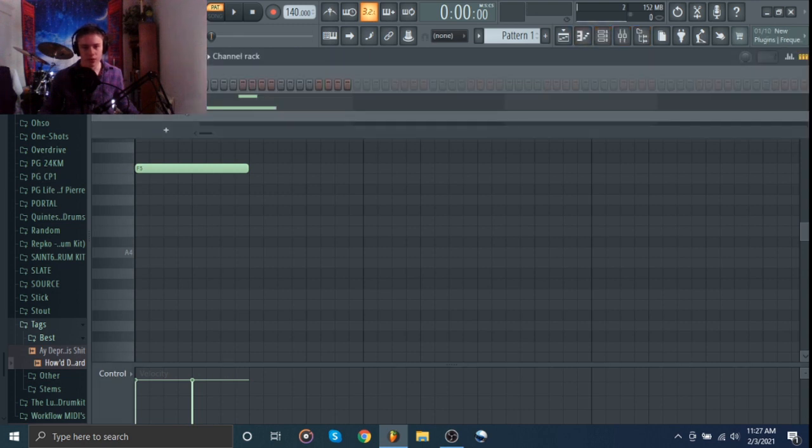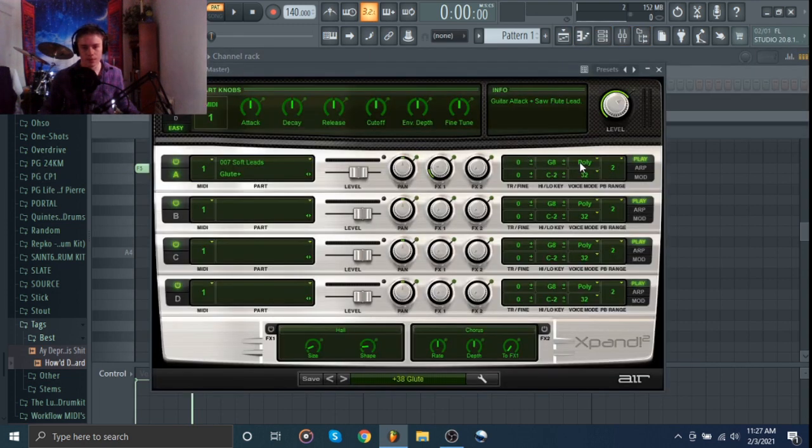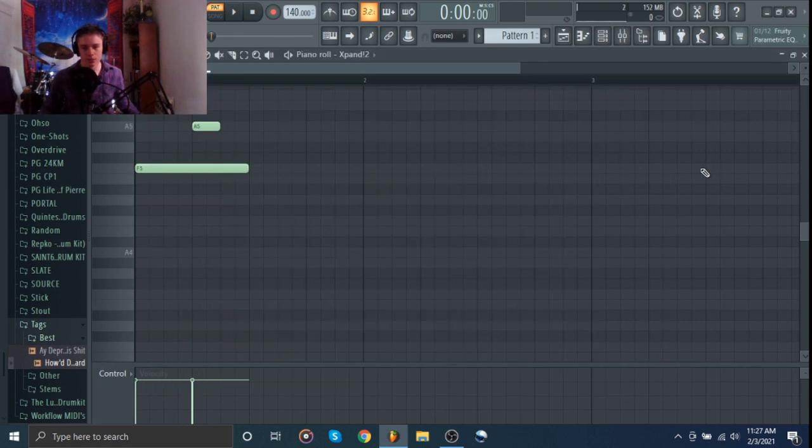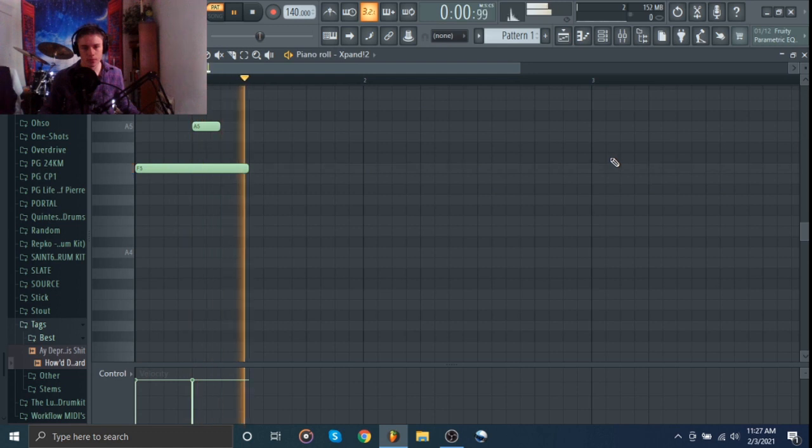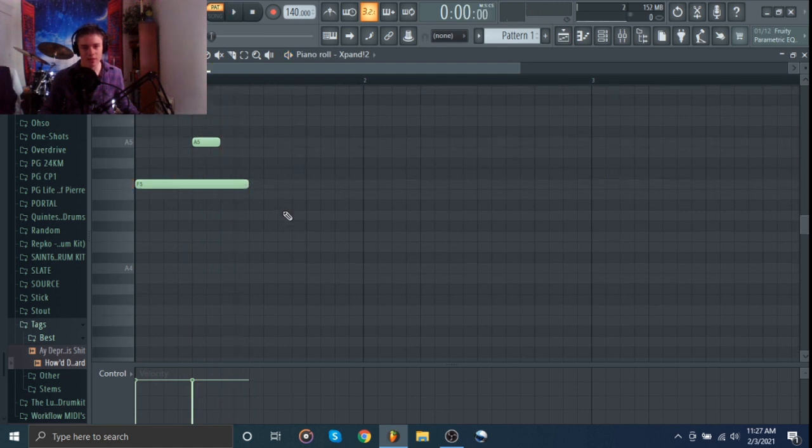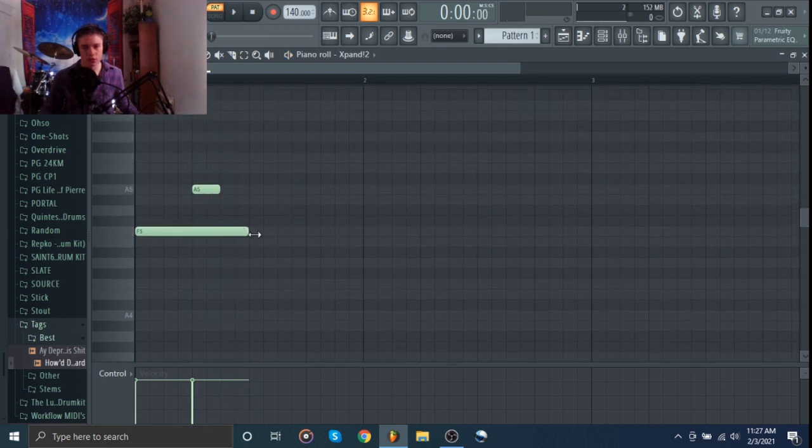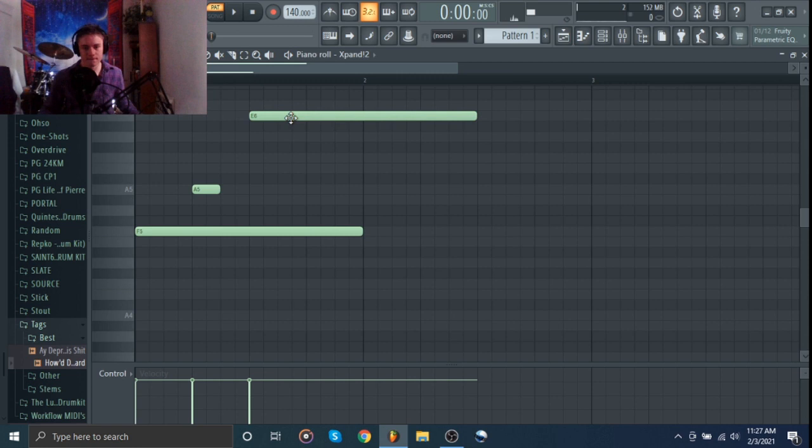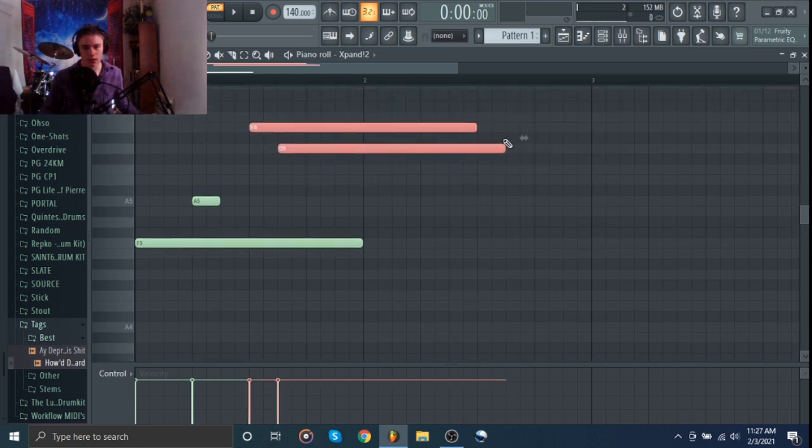But then if we come here and turn it to Mono, you see, it just slides around between them. So we could put maybe that like that. And then if we shorten them up a little bit.